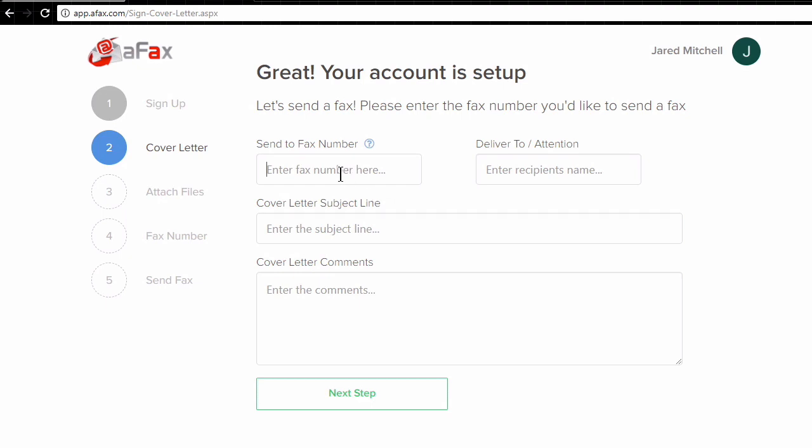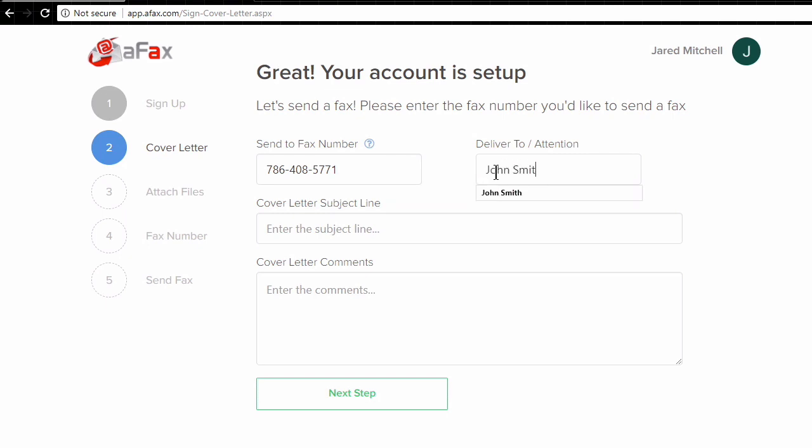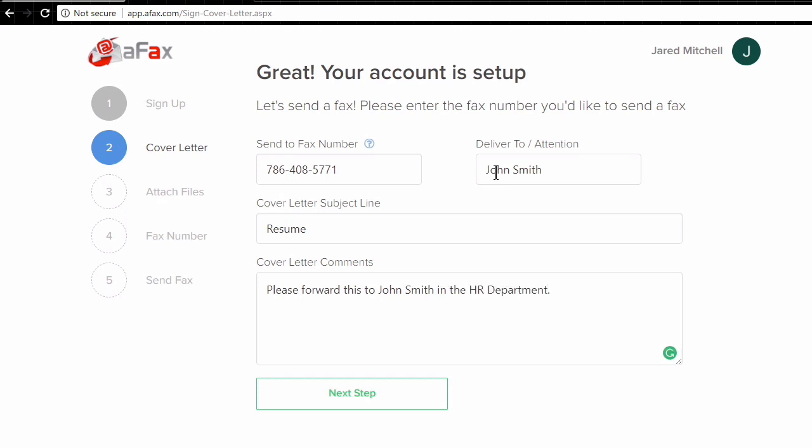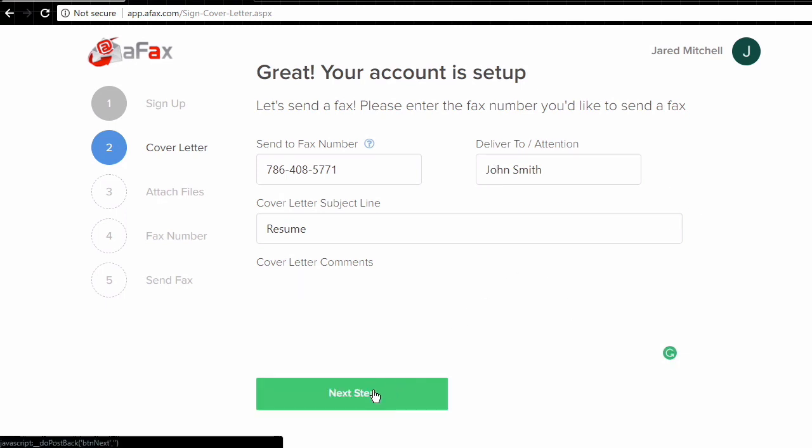So all we have to do to get started, first we want to put in the fax number that we want to fax to and then the next section is for the attention or who it's going to be delivered to. And here we've got our subject in the line below for the cover letter, and that will just be resume. And then below we also have our cover letter comments, any notes that we want to have go on the cover page. Once we've got that all completed, we can simply click next step.